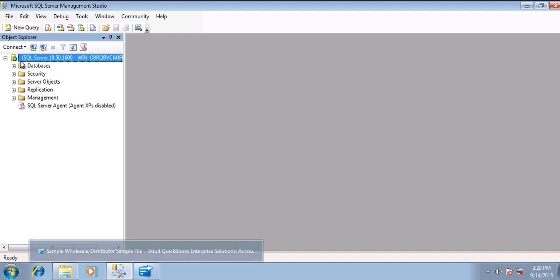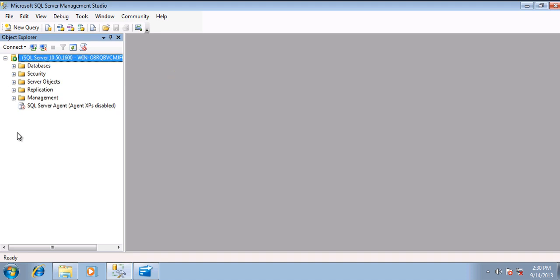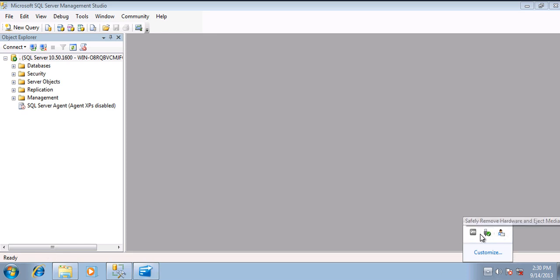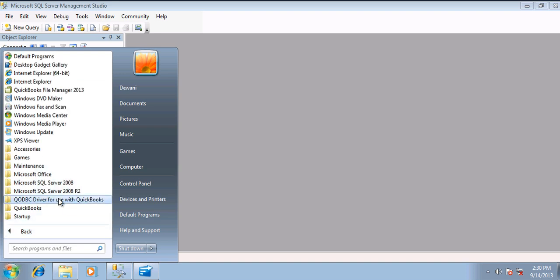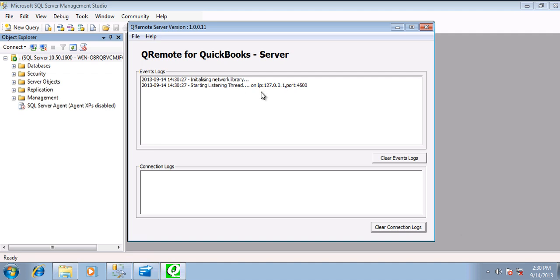If you have your server running on a different machine, please refer to the document on how to connect QODBC with a remote machine. First of all, start your QRemote Server if it is not running. In my case, I don't have QRemote Server running, so I will be starting QRemote Server. QRemote Server will list the IP address.